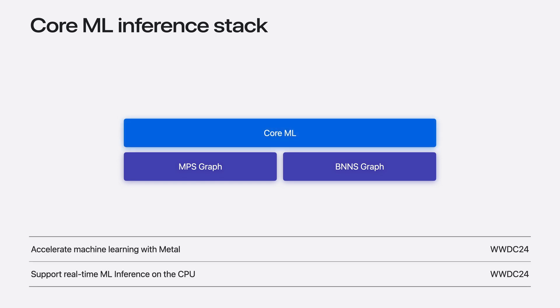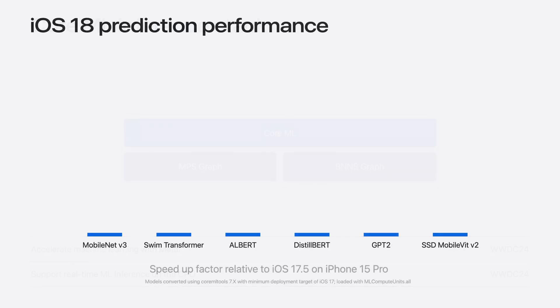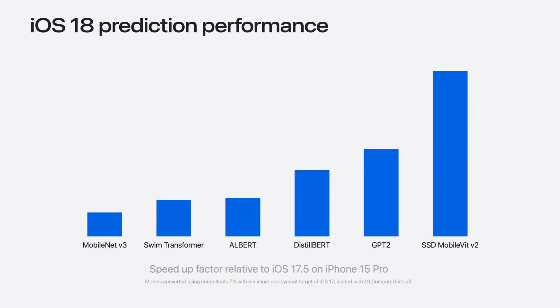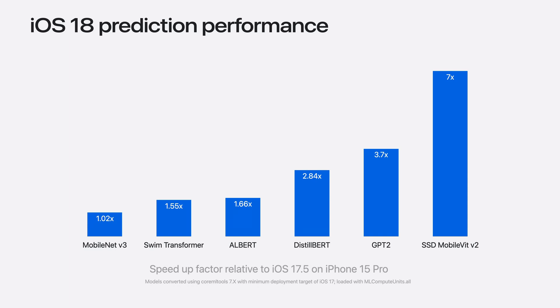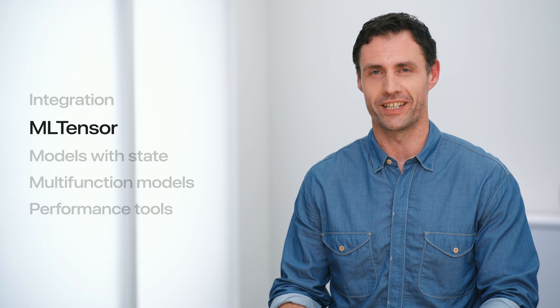With significant improvements across the inference stack, CoreML delivers even better performance this year. For example, when comparing the relative prediction time between iOS 17 and 18, you observe that iOS 18 is faster across many of your models. The speedup comes with the OS and doesn't require recompiling your models or changing any of your code. It also applies to other devices, although the speedup depends on the model and hardware. With the model converted, we are ready to explore how to integrate and run it efficiently.